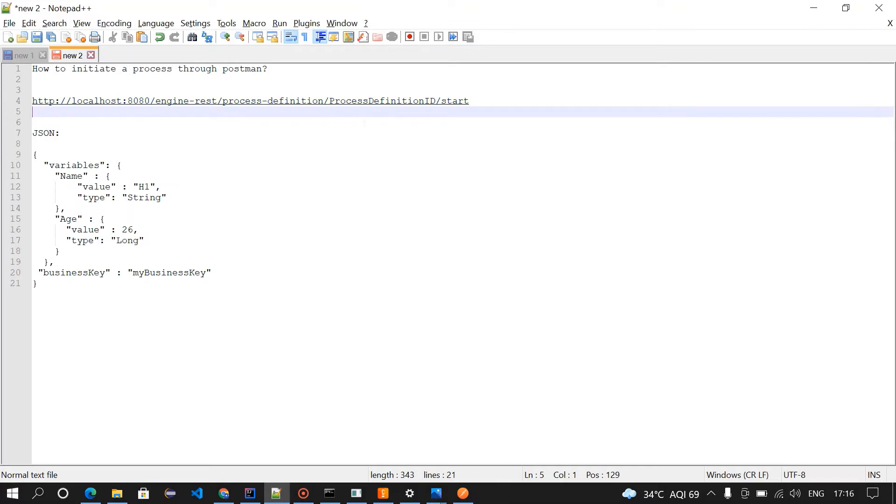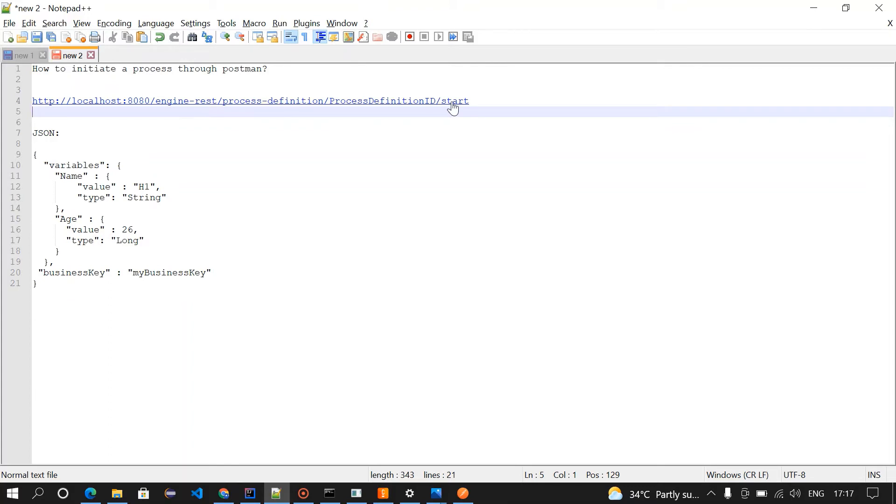We need this URI to initiate the process through Postman. The URI will be like engine rest process definition process definition ID and then start. We need to take the process definition ID from the cockpit and replace this process definition ID with the actual ID.